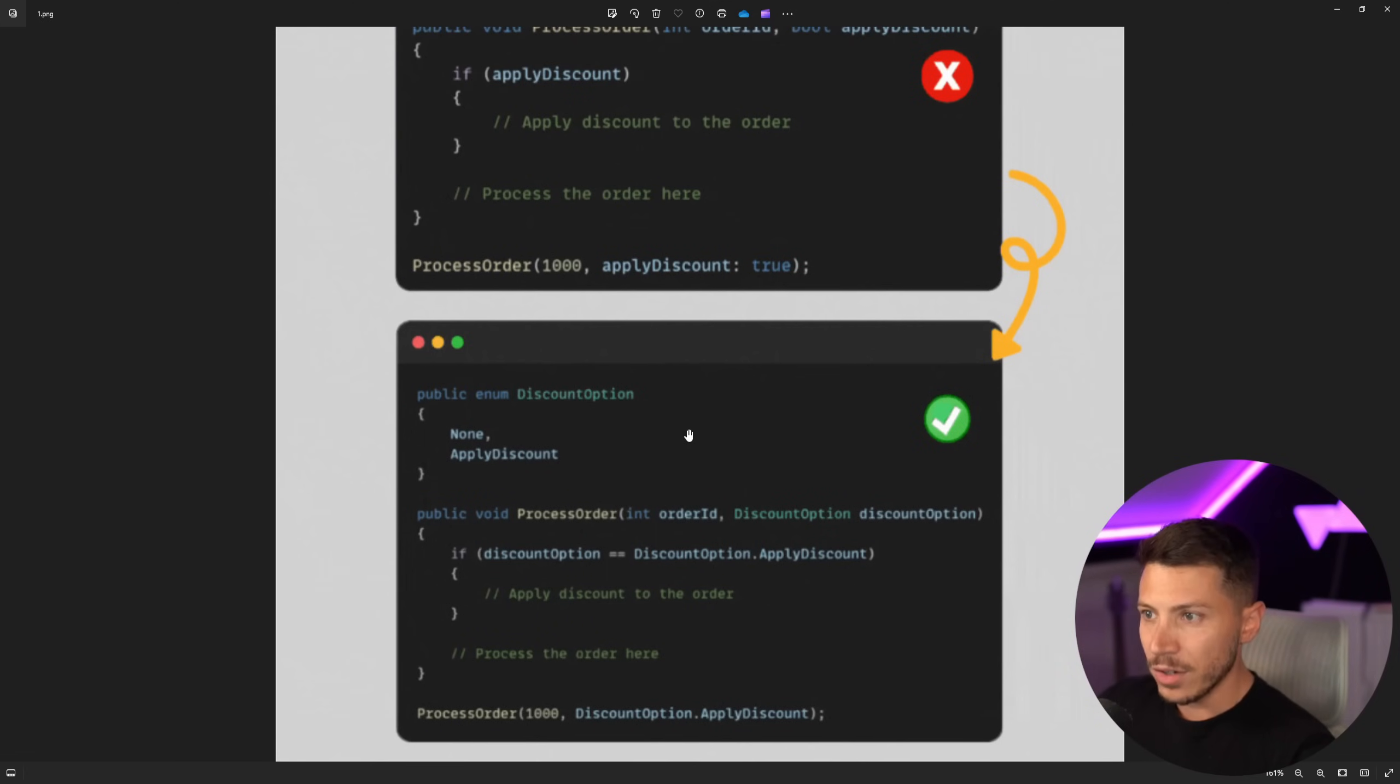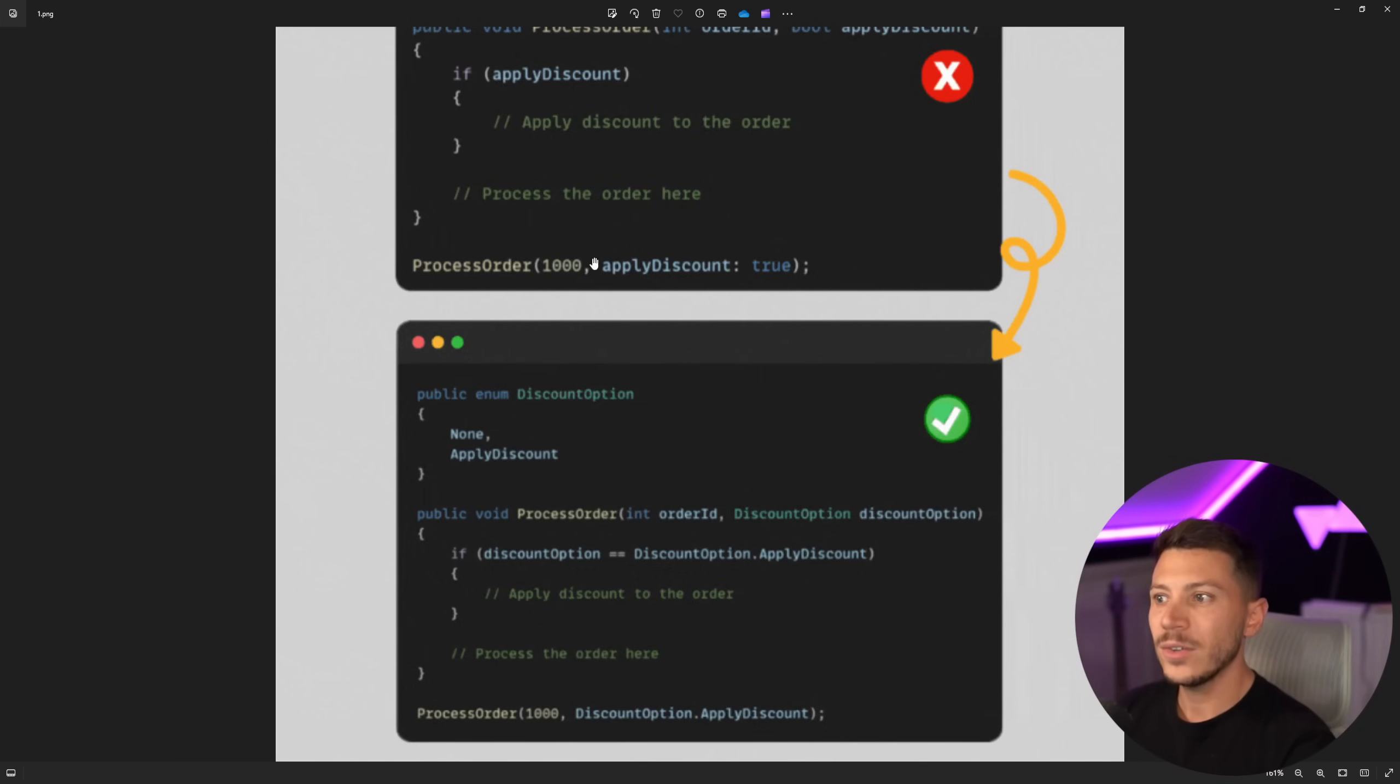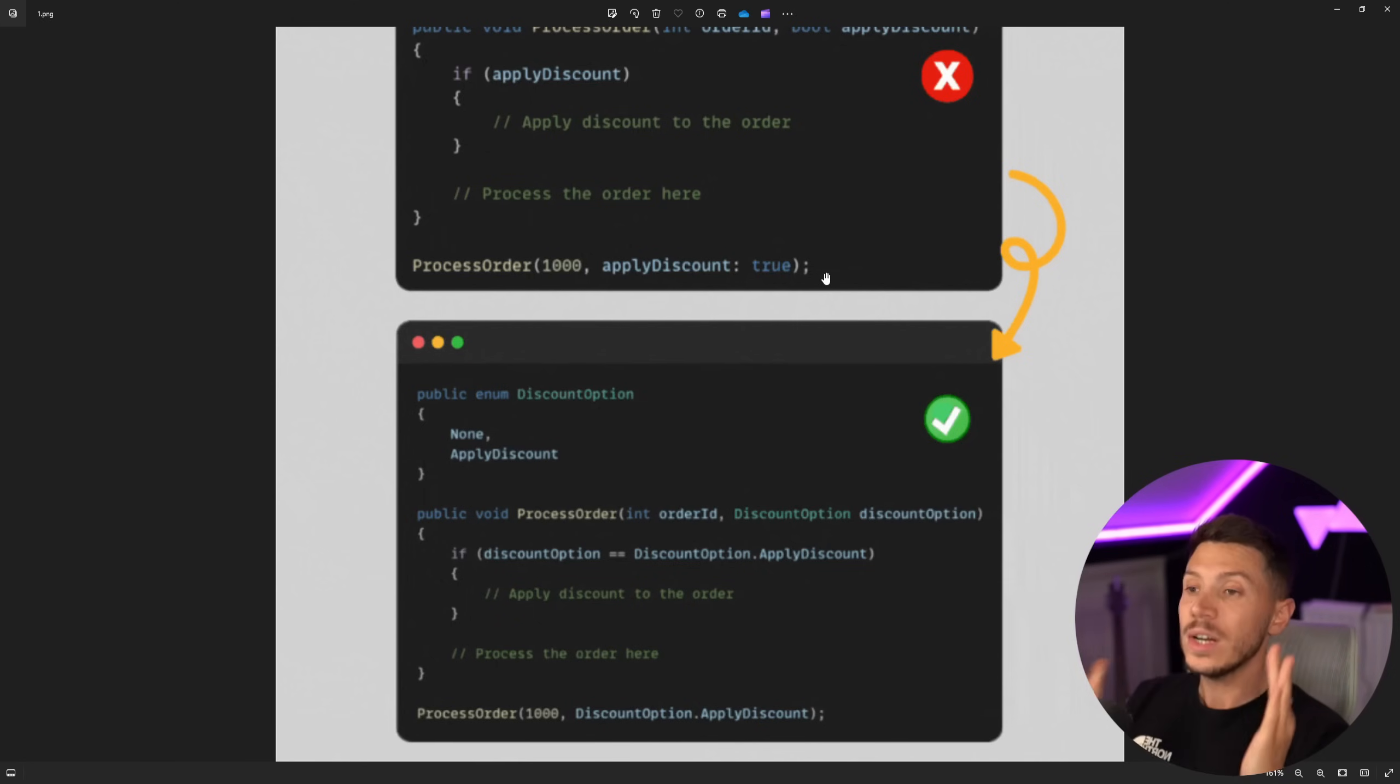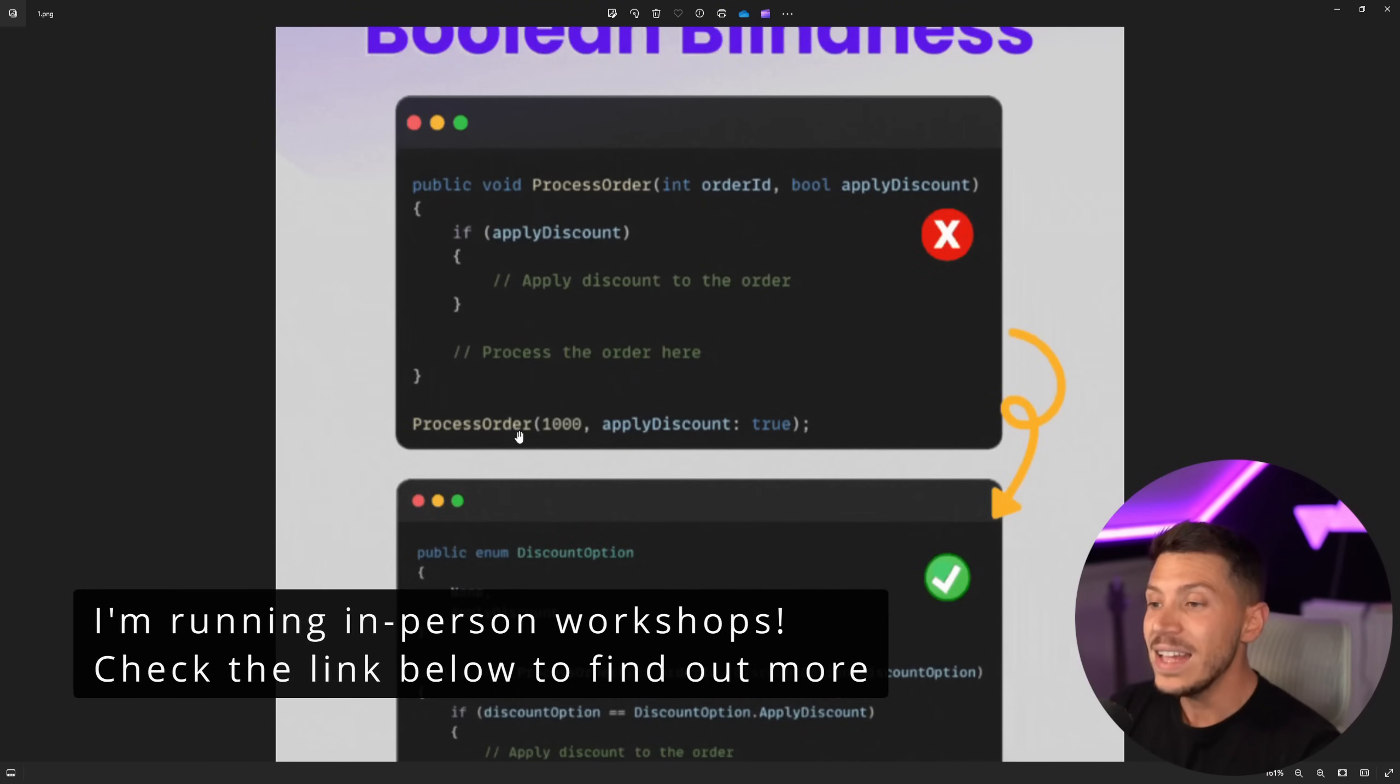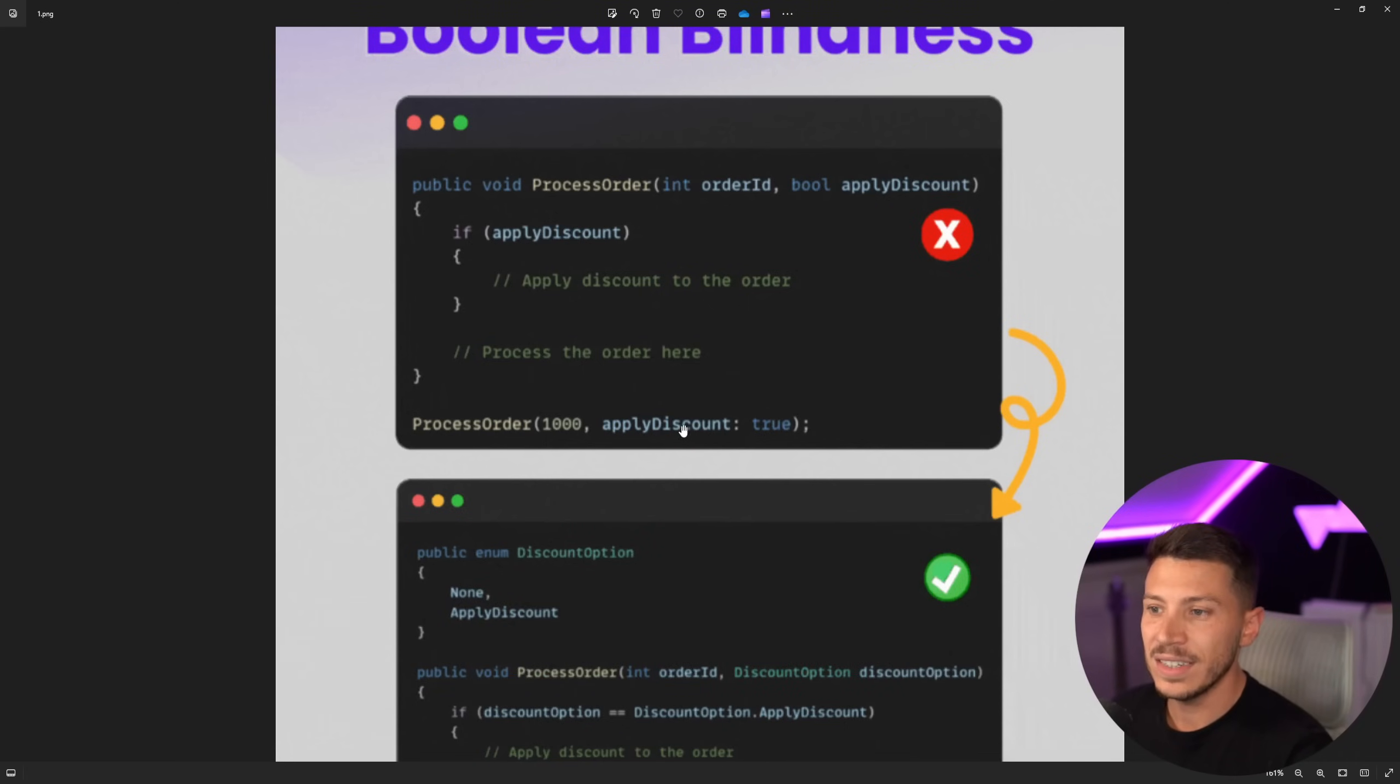However, the author of this post went the extra mile and they used a named parameter on the method invocation. They said apply discount true, which makes it extremely clear what's going on on this method invocation. Yeah, if you didn't have this, then I would be like, mate, what the hell is the true you're passing?